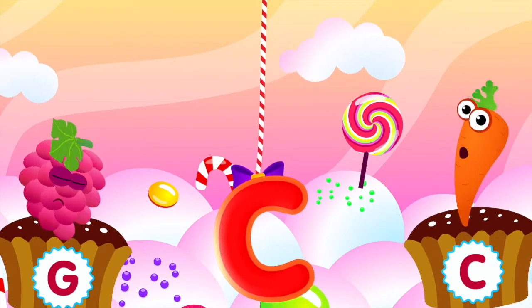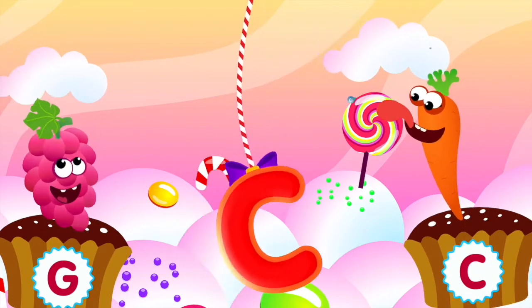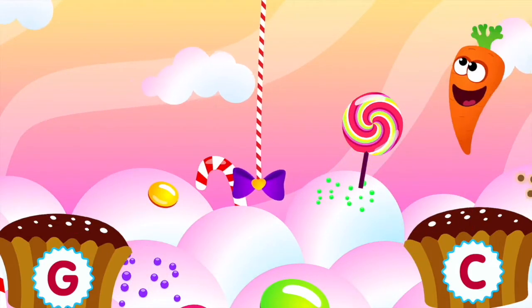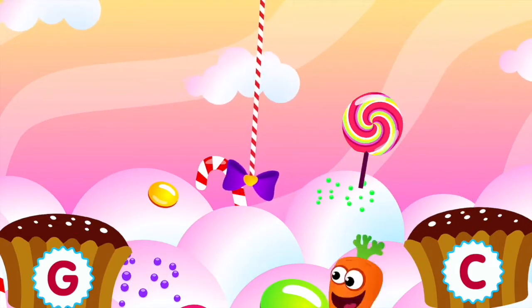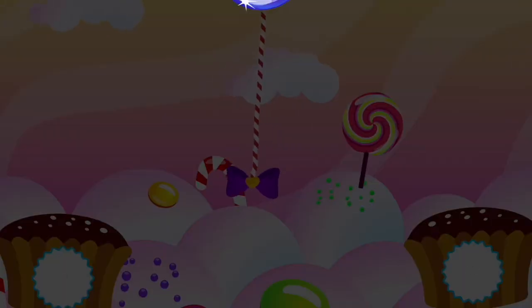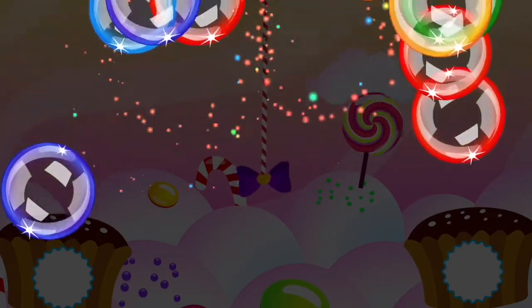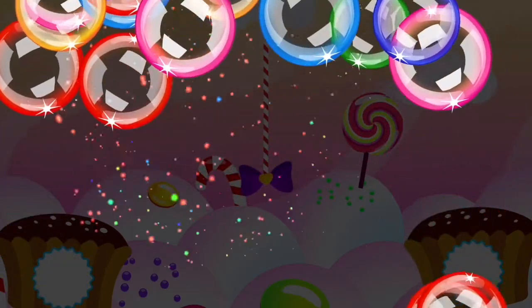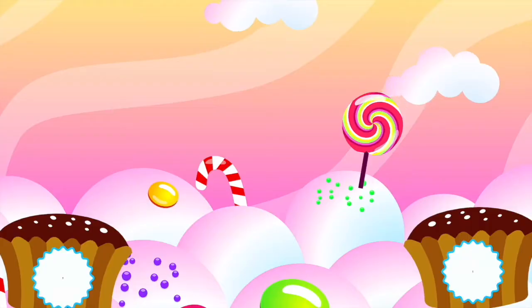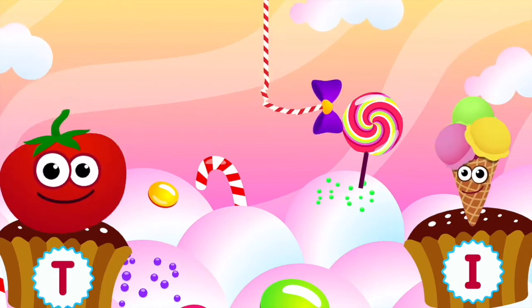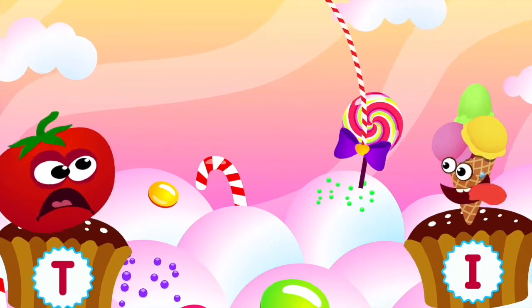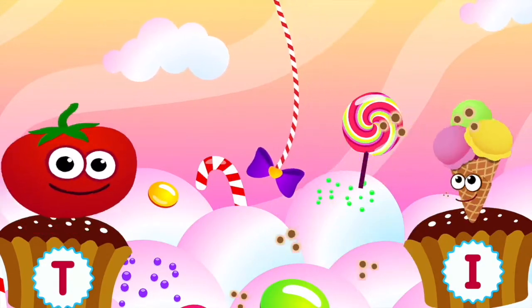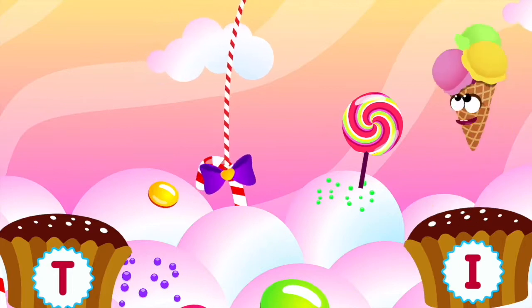Carrot loves the letter C. C is for carrot. Ice cream loves the letter I. I is for ice cream.